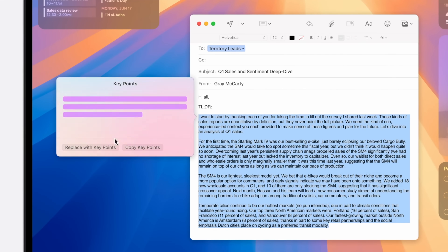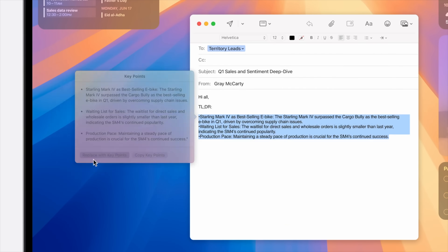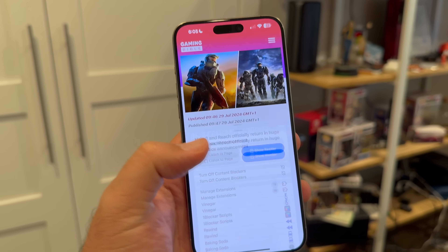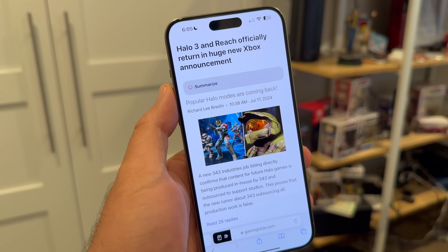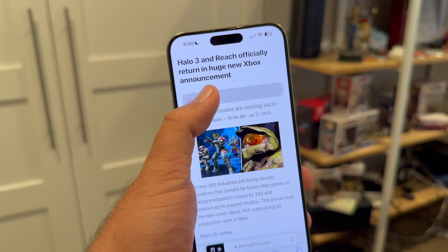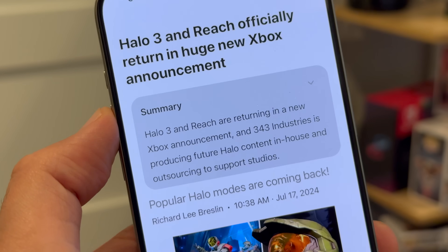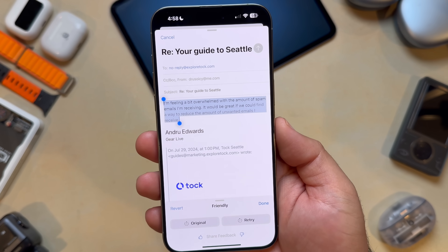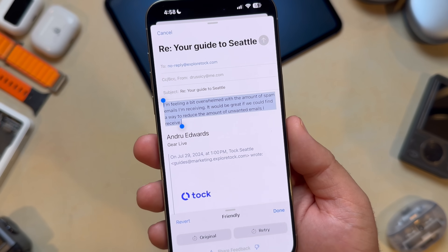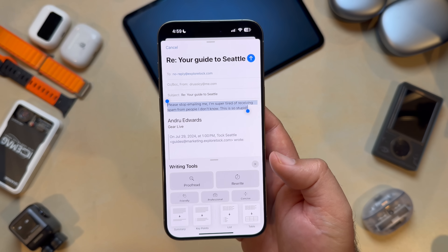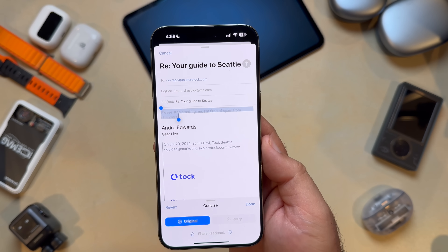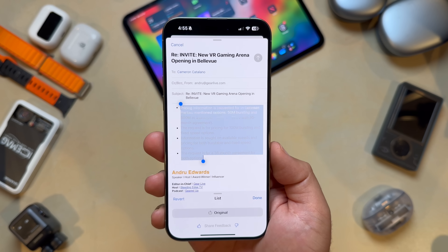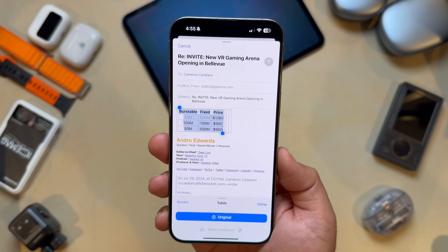There's also a summarize tool, which helps you focus on key points when dealing with long emails or documents — just select the text and Apple Intelligence goes to work. You'll also find a similar feature in Safari that summarizes long articles. You can also have it make text sound more friendly or more professional, make a block of text more concise, pull out key points, turn text into a list, or even turn it into a table.